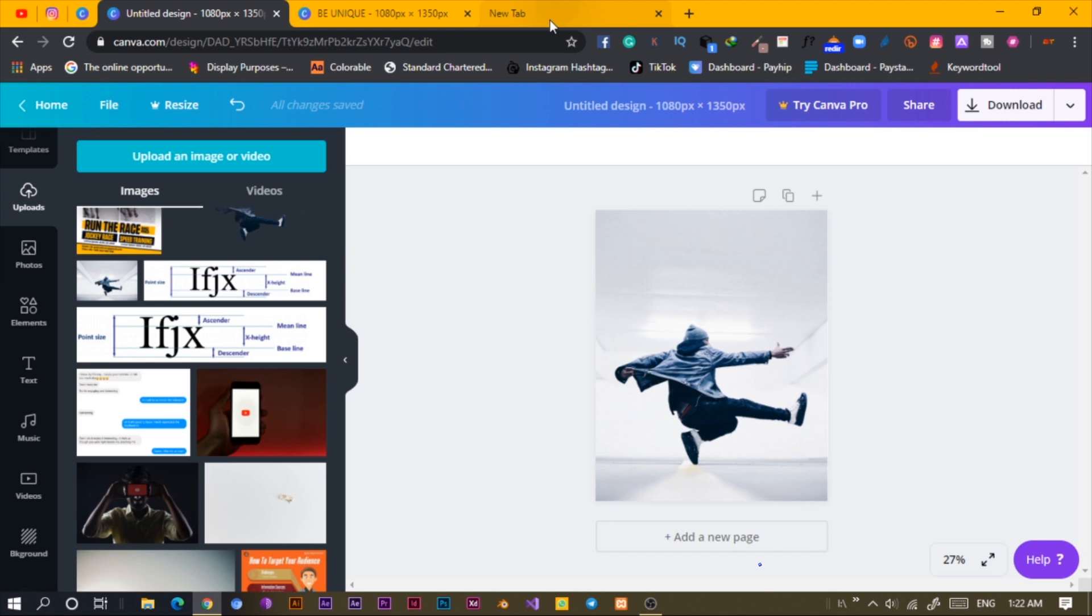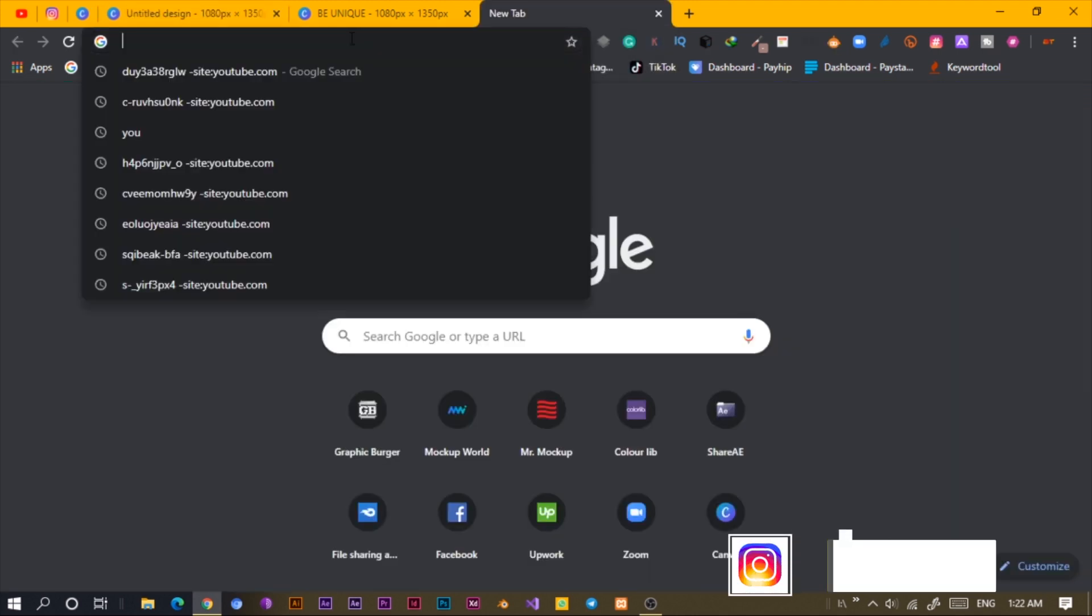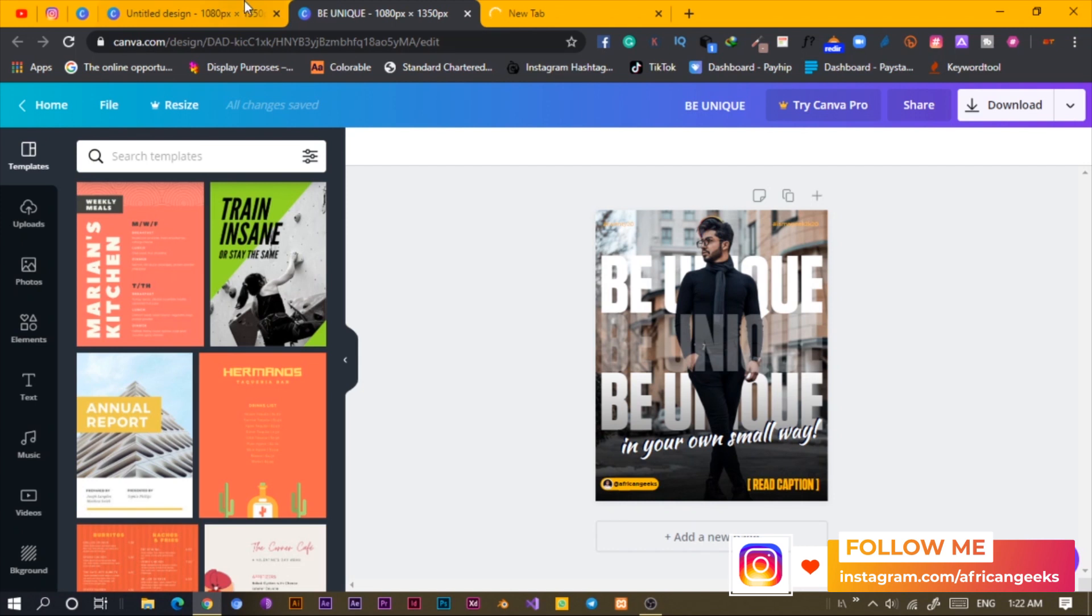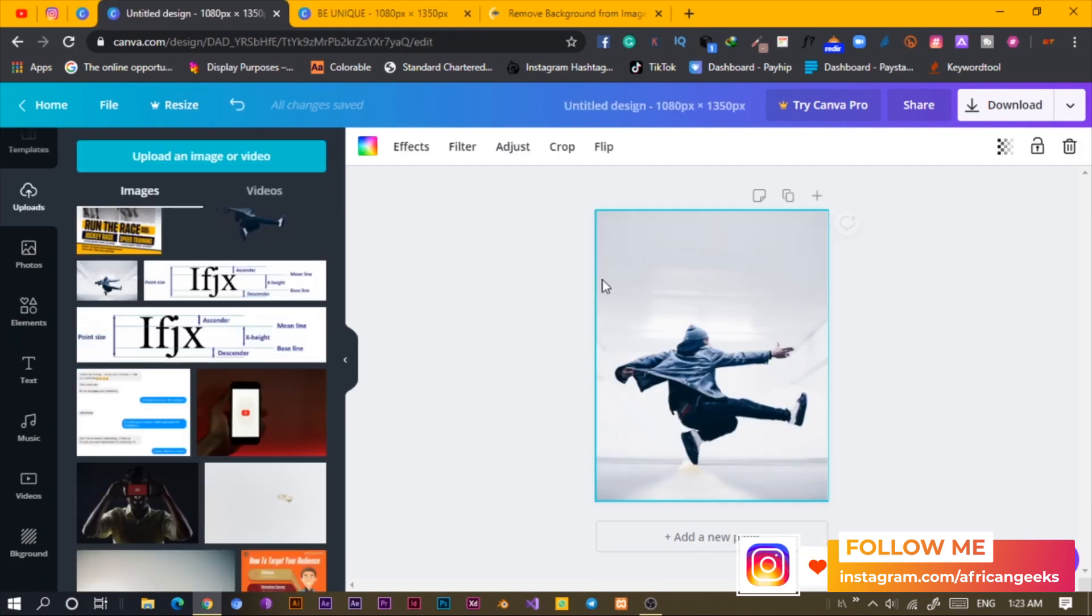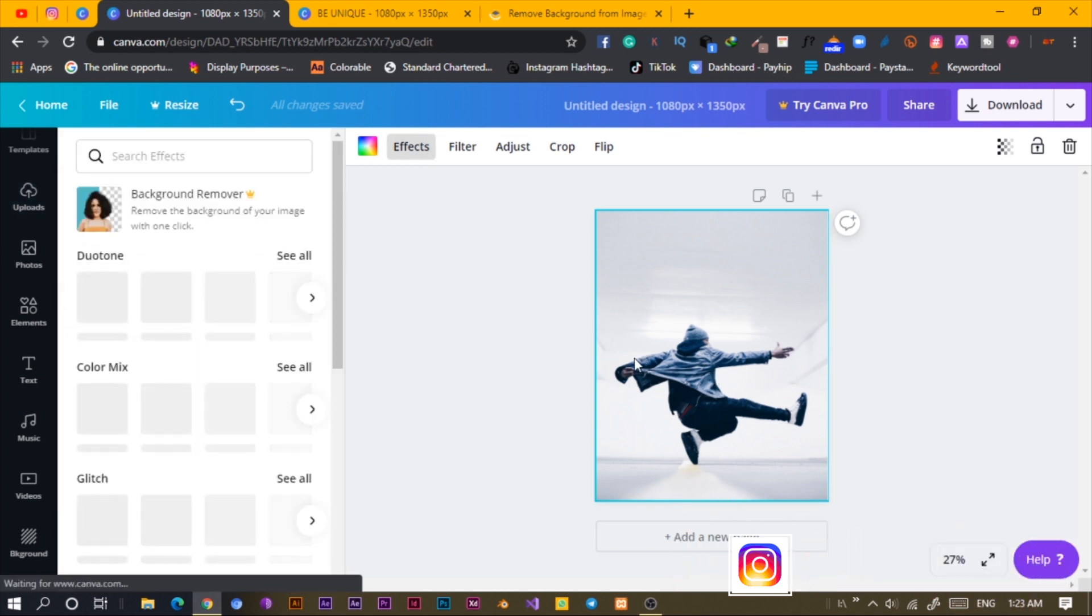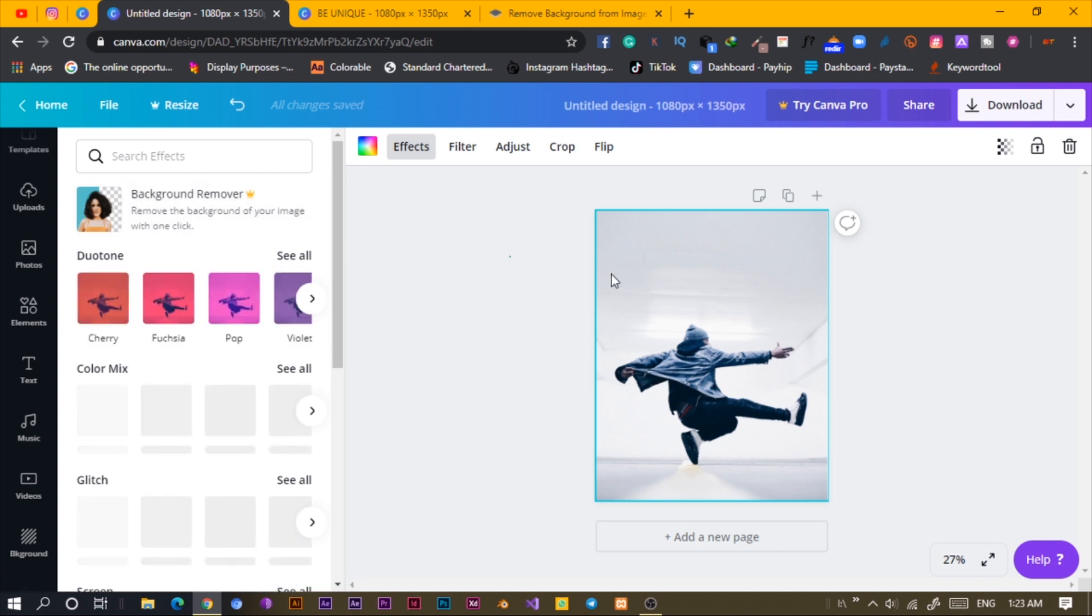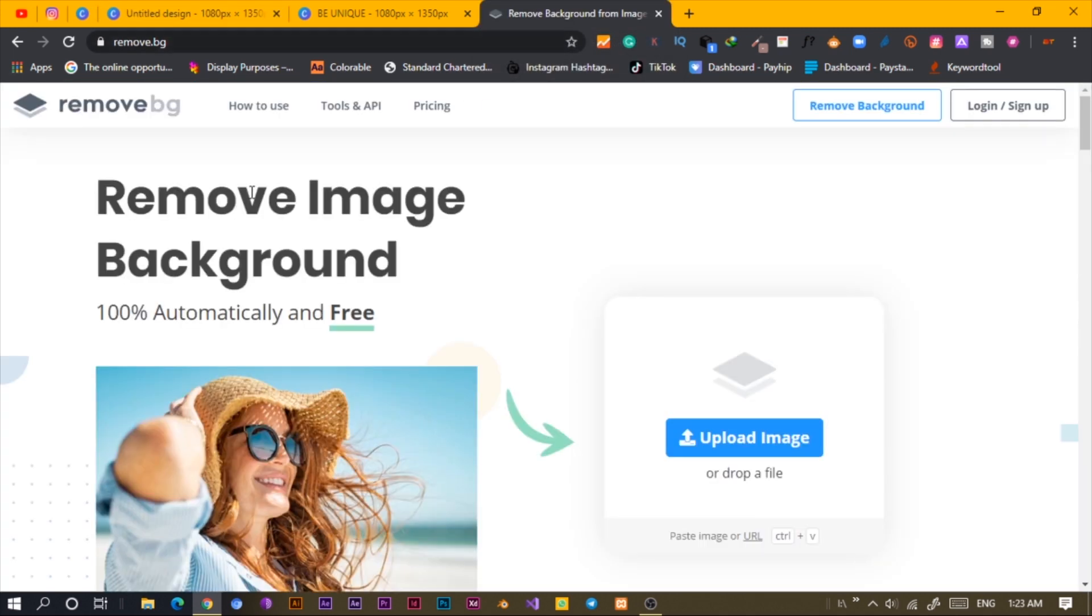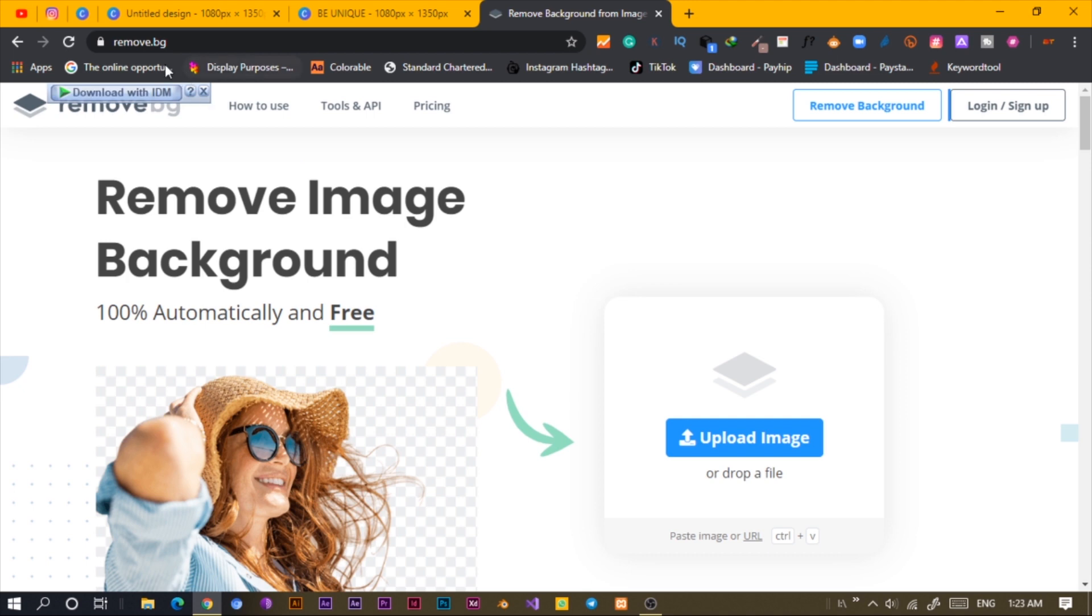The next thing I'm going to do is I'm going to open remove.bg. If you're on the paid version of Canva, you should be able to remove the background. You have the background remover. But if you are not on the pro version and you are just on the free version, there's this website called remove.bg.